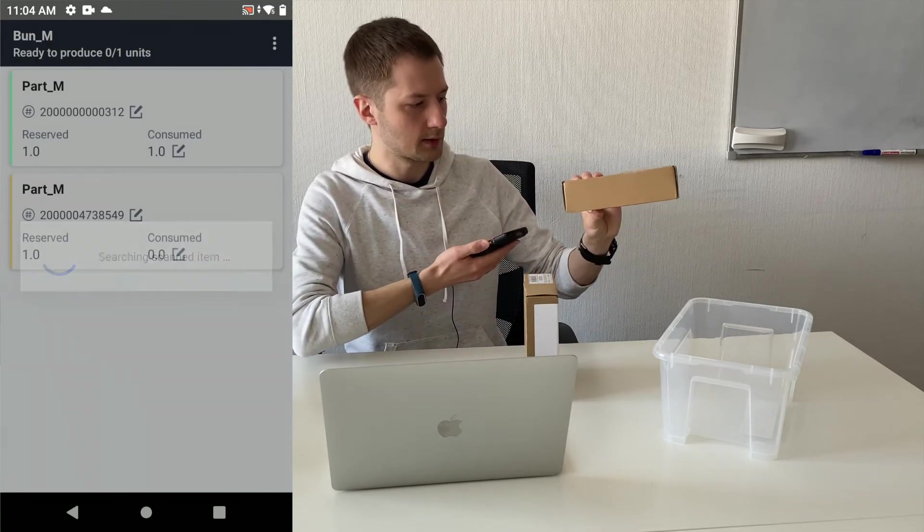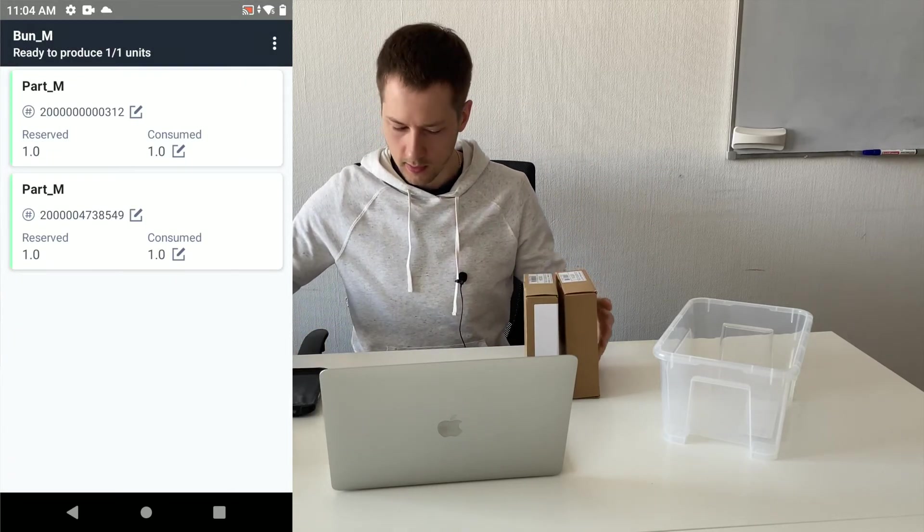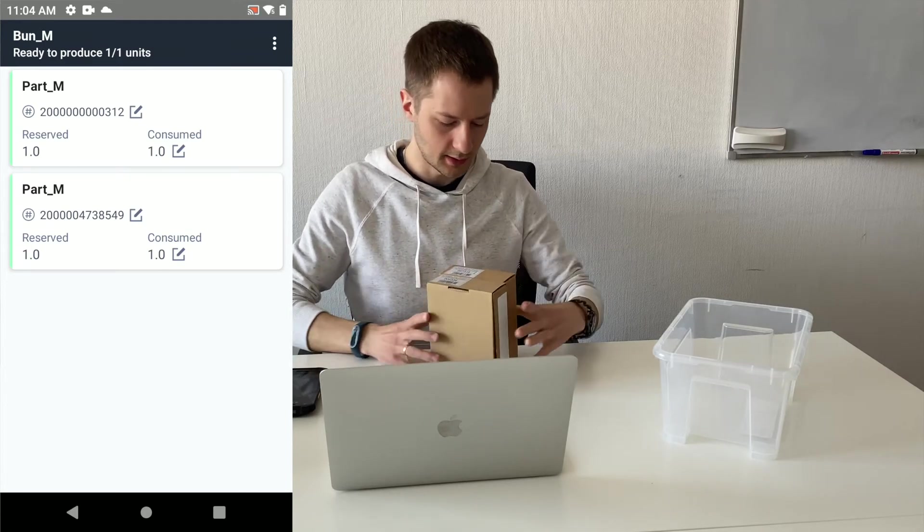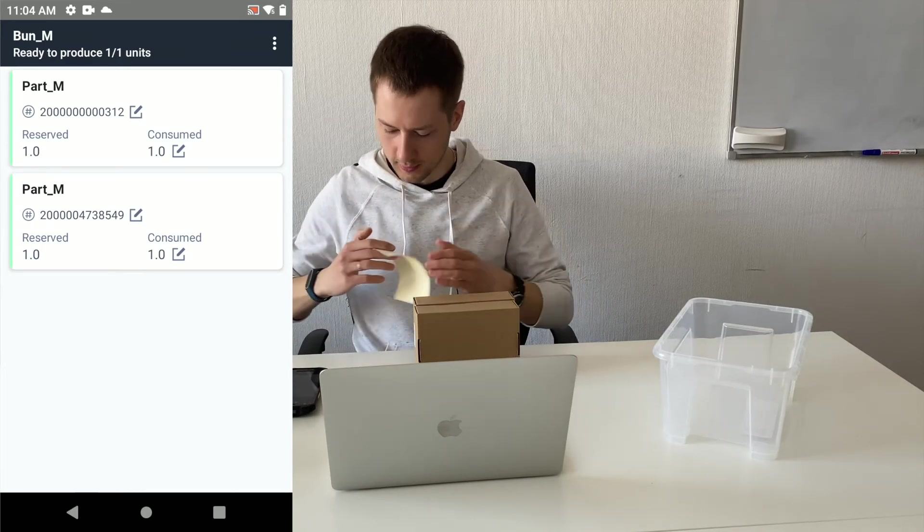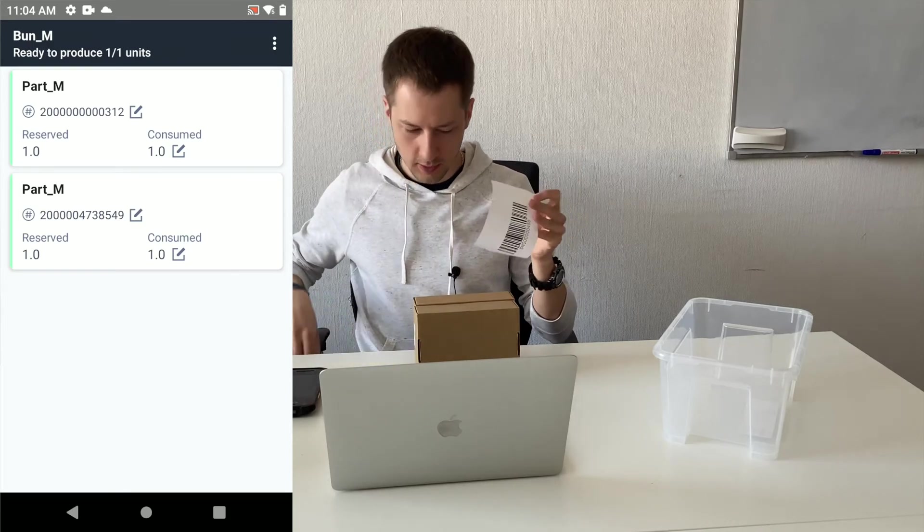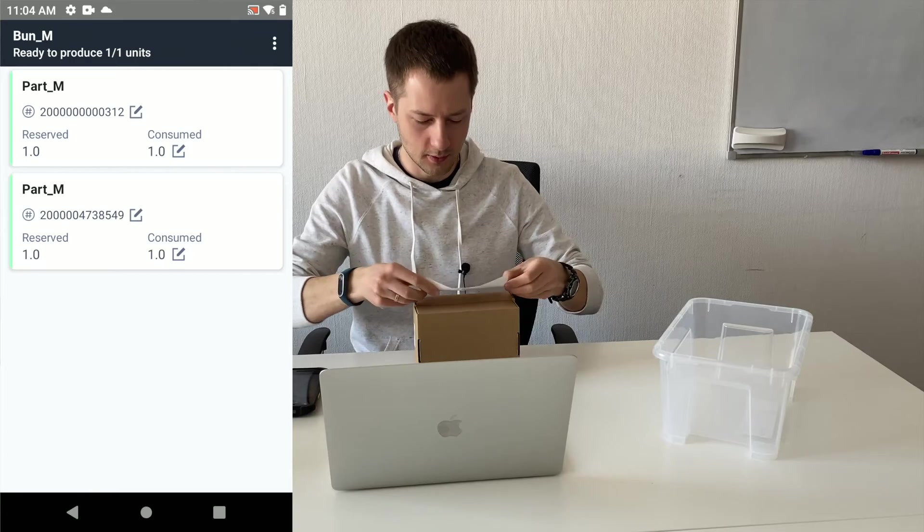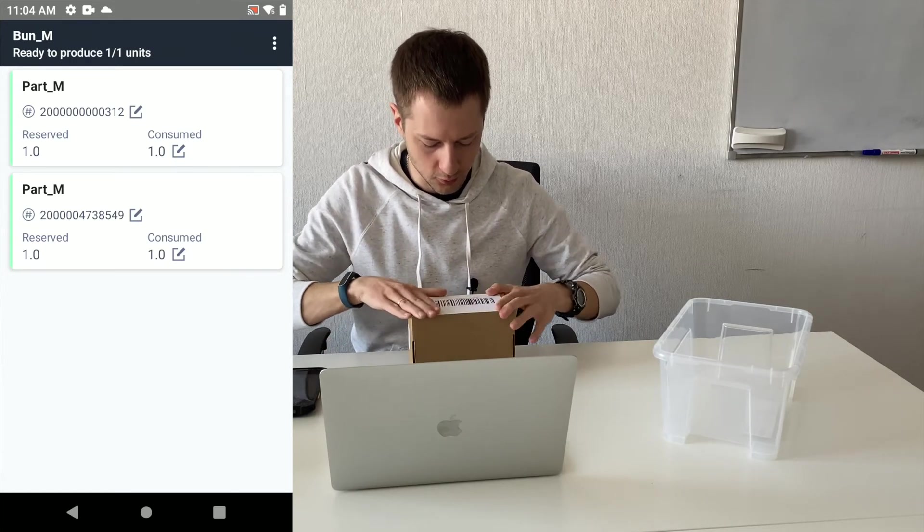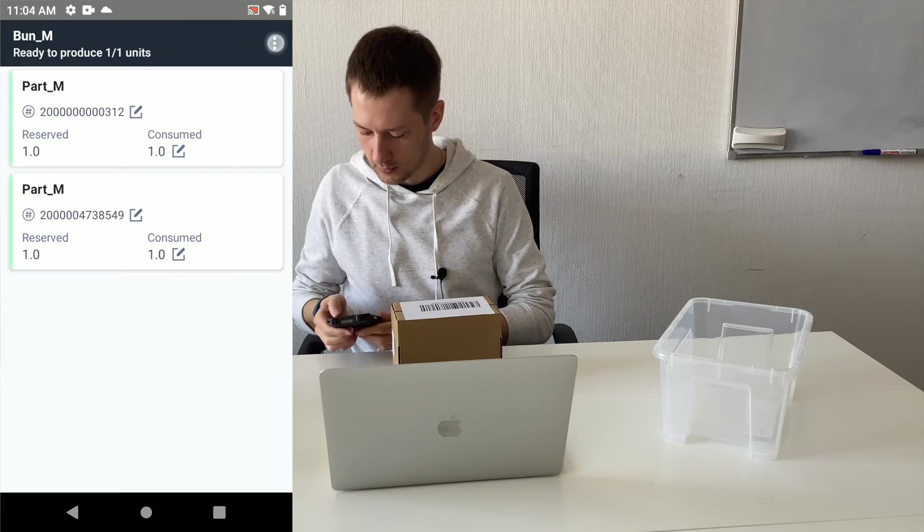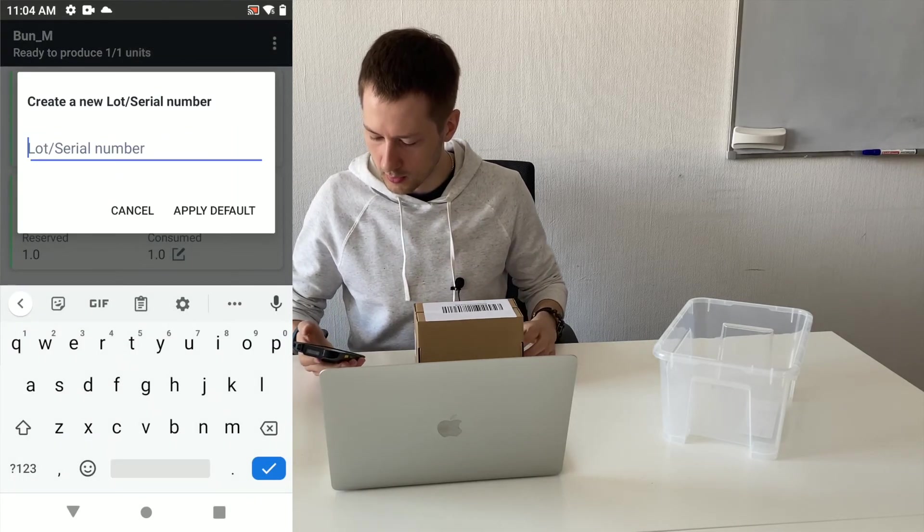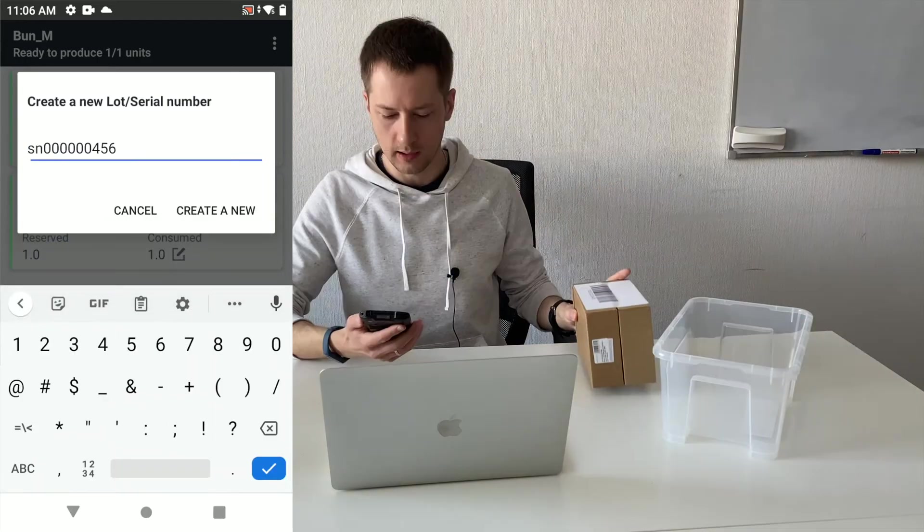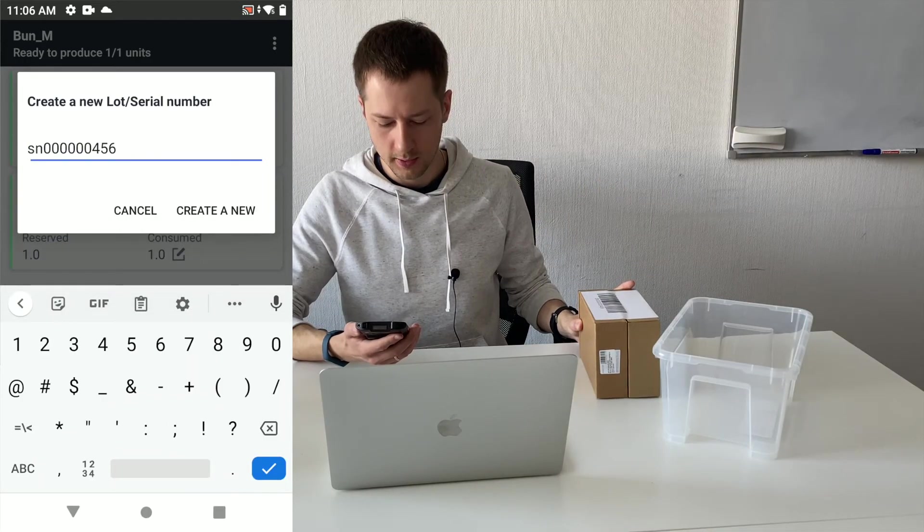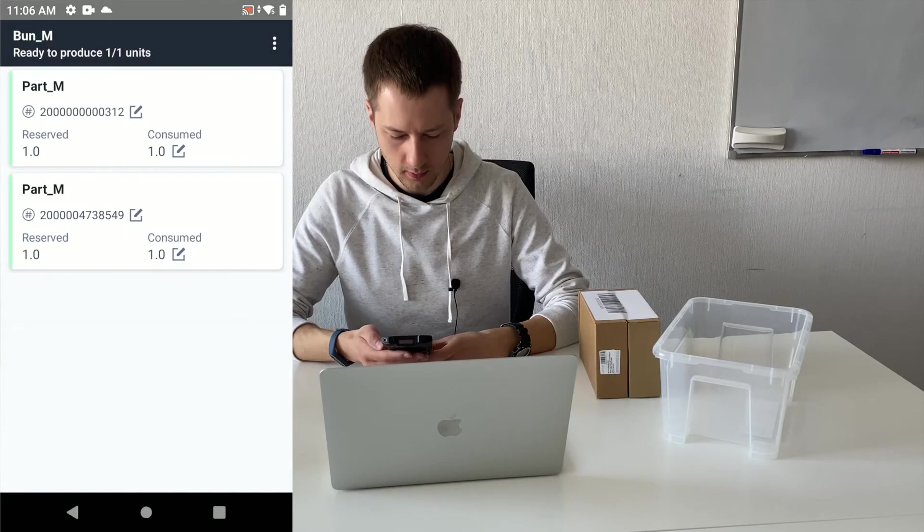I scan the serial numbers of components again. Make some kind of manufacturing and in the end I put a new serial number on newly created product. So I mark as done for this new product and scan the serial number of the newly created product and create it.